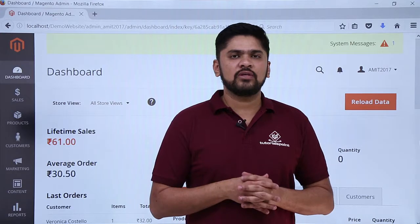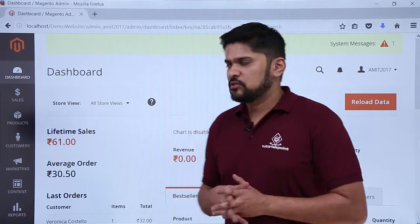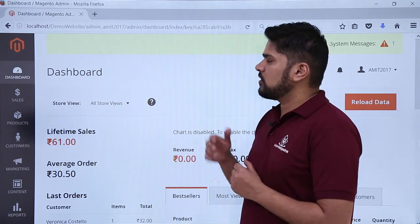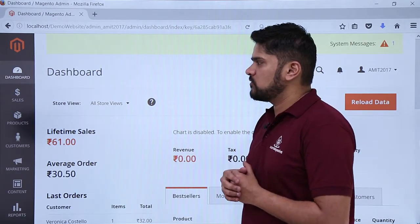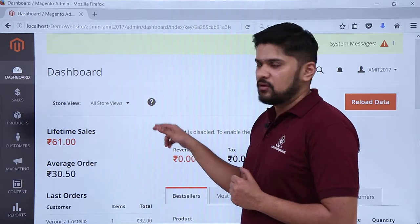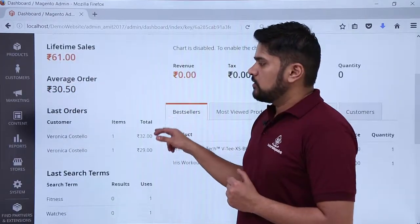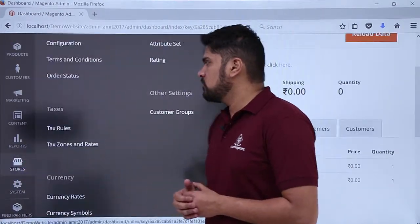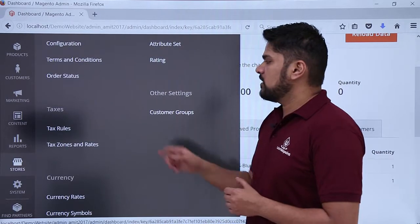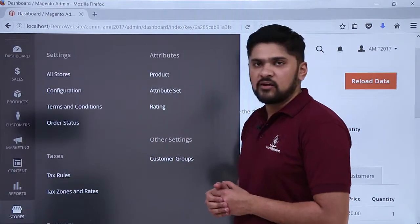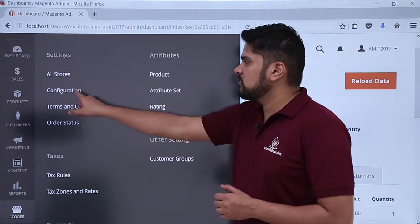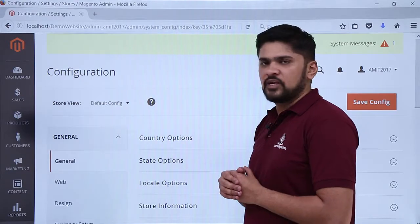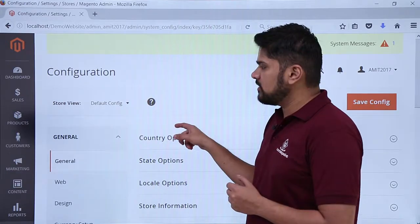Now here you can see how to reach it. First, login to your website as an admin. After logging in, you can see the dashboard options are visible. Go to Stores and click on it in the left menu. After clicking, you can see under Settings — click on Configuration. Now you can see the configuration settings are visible.